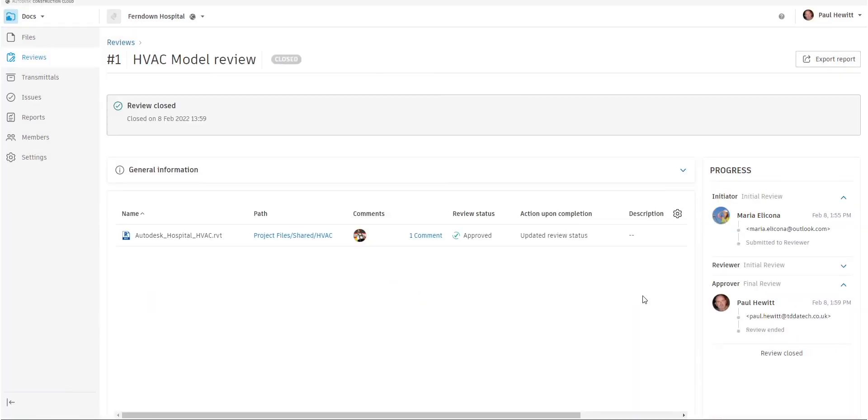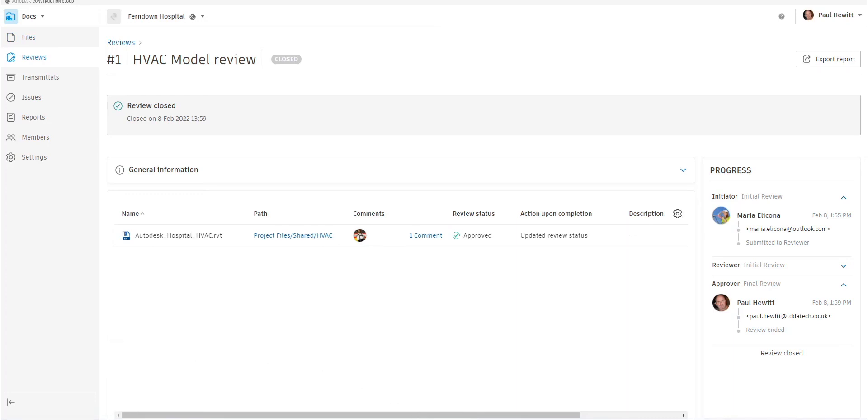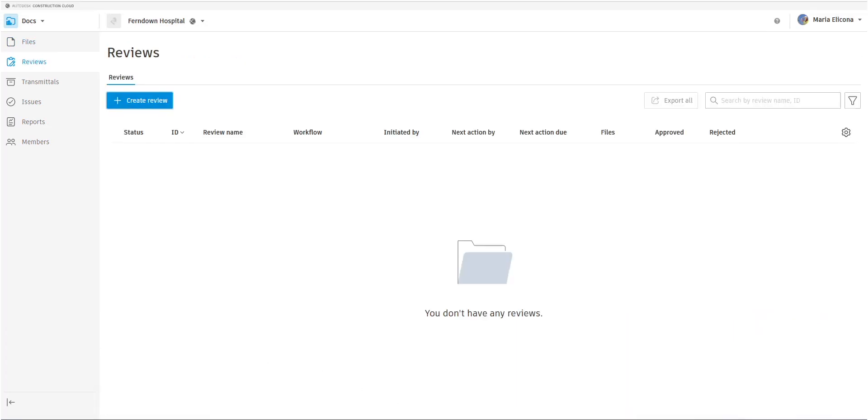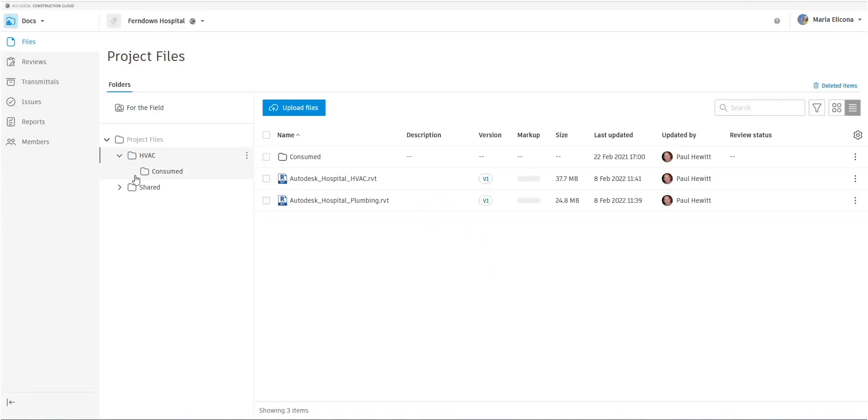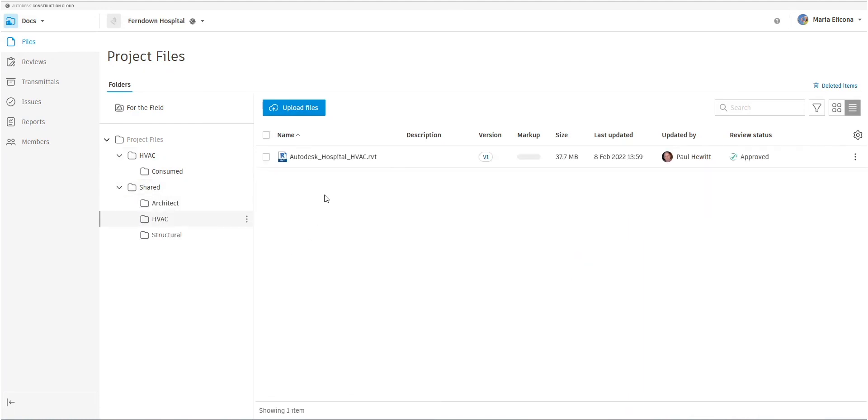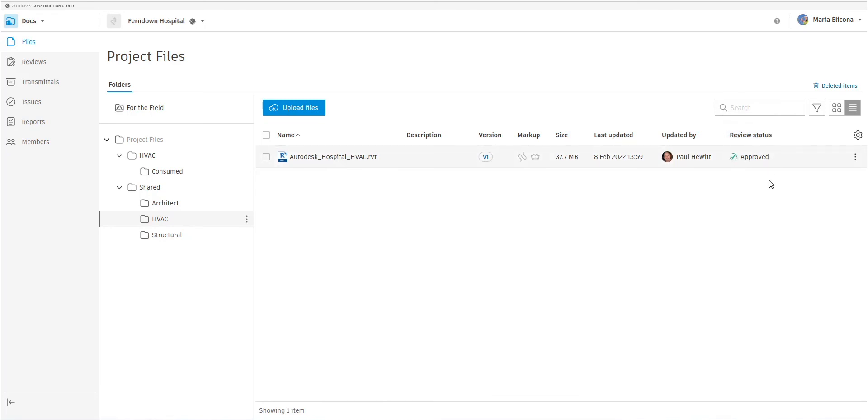So once that's sent for submitted, if we switch back now to Maria and she goes into the file location, finds that document in the shared location under HVAC, she will now see that that file has been updated and the review status is approved. So that's the review options in Autodesk Docs.